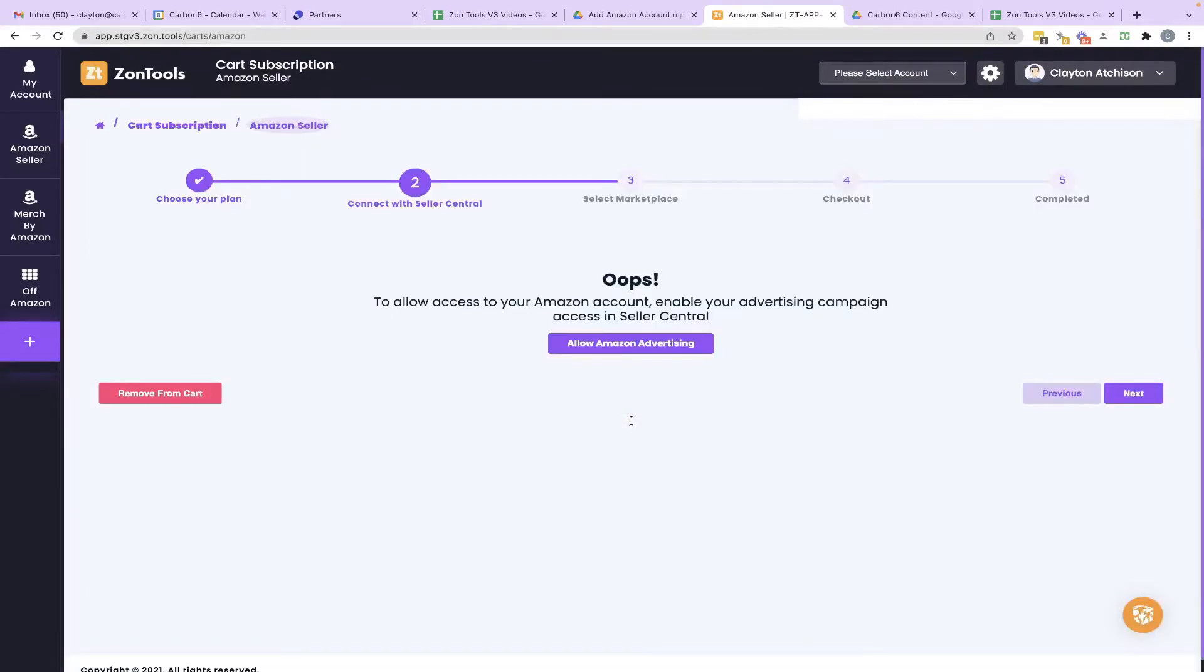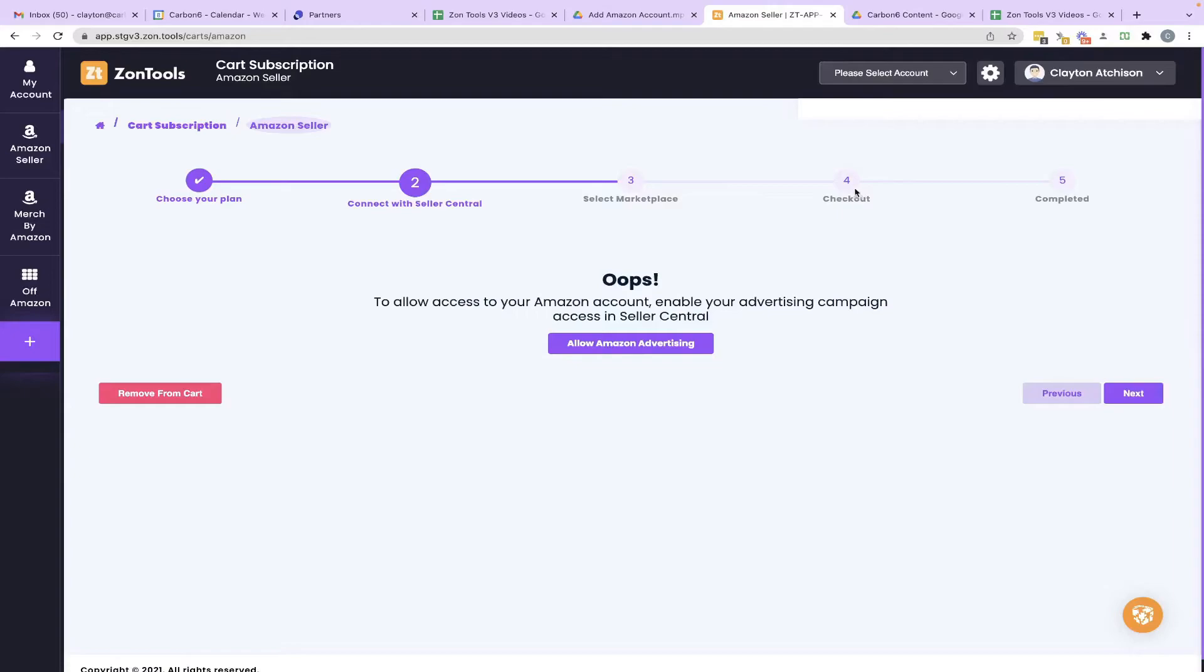And this is actually where I'm going to leave you as far as this process goes. Because this is where you would actually connect your Amazon Seller Central account. And I don't have another Amazon Seller Central account to connect. But after you do that, just like when you first signed up, you'd finish checkout with your credit card information and then it would be complete.